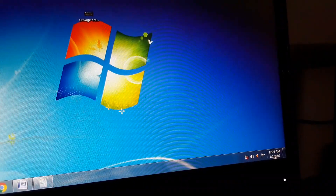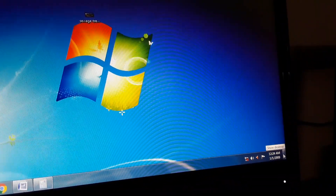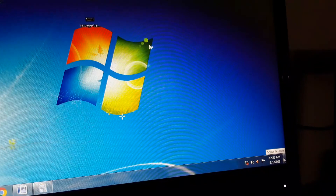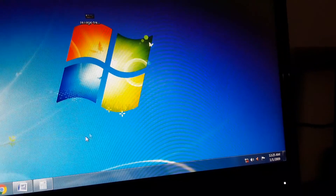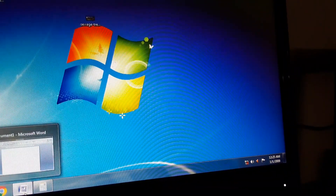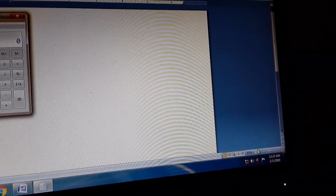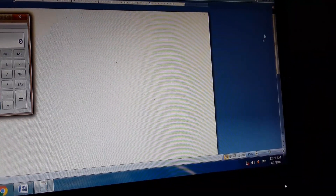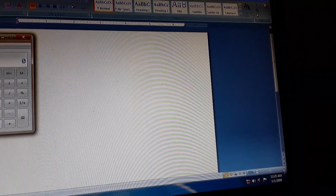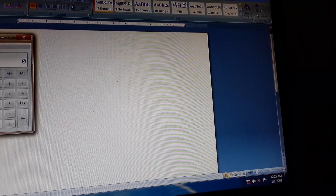The show desktop button is at the extreme right corner. Suppose I have opened Microsoft Word and Calculator — two software are open. If I want to go to the desktop automatically, without clicking the close button on each program, how do we do that?